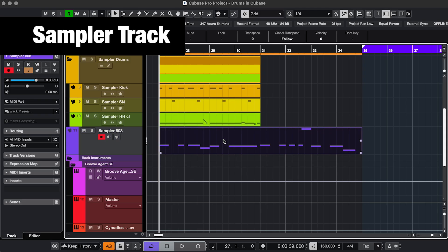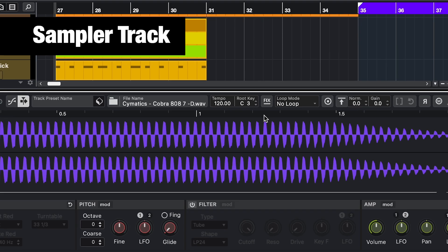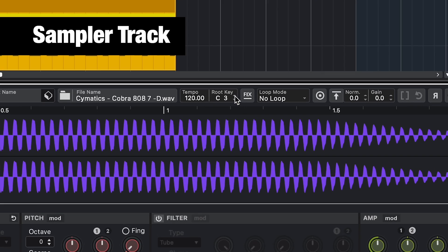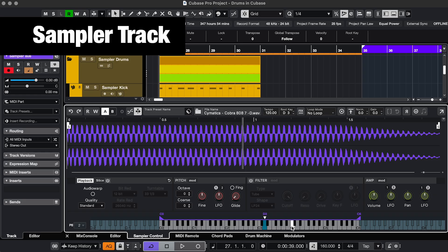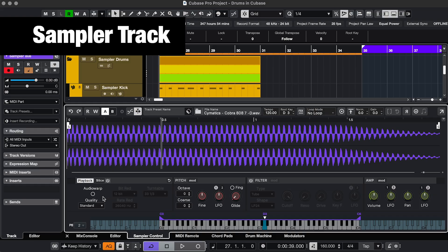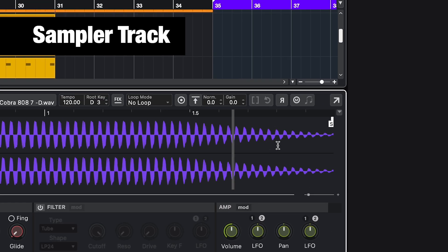And one more thing that you can consider to be part of the drums that I use the sampler track for is 808s. You can drag an 808 sample in here. Tell it what the root note is so you can play the correct notes. And right now the higher notes are shorter. If you don't want that, click Audio Warp.